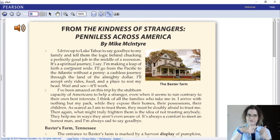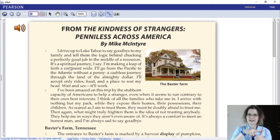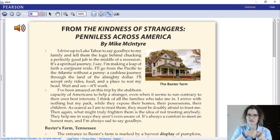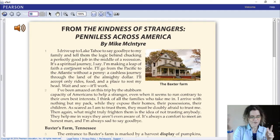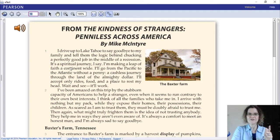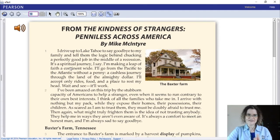I've already taught you that you need to preview — know the type of text, the topic, and the purpose to give you focus. Then you skim to get the main idea by reading the introductory paragraph, the topic sentence of each body paragraph, and the concluding paragraph.